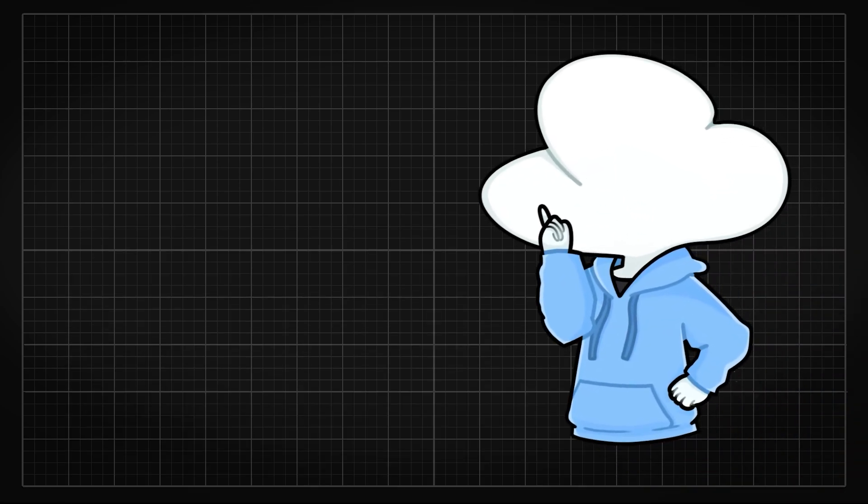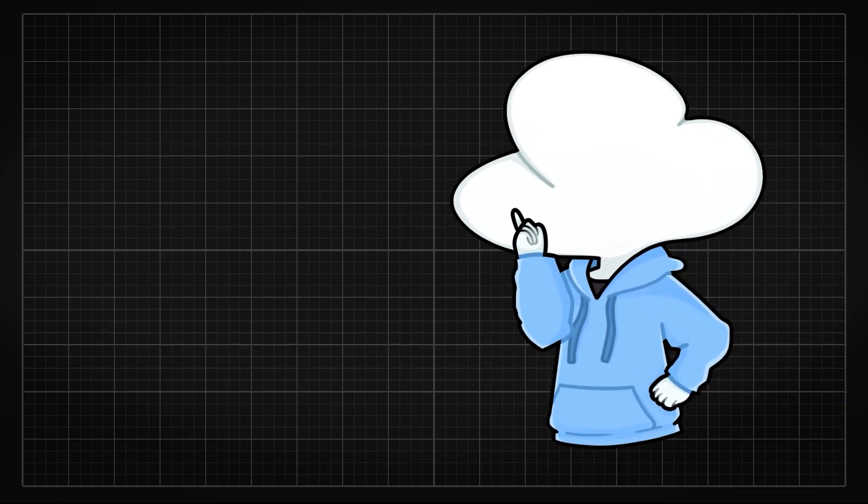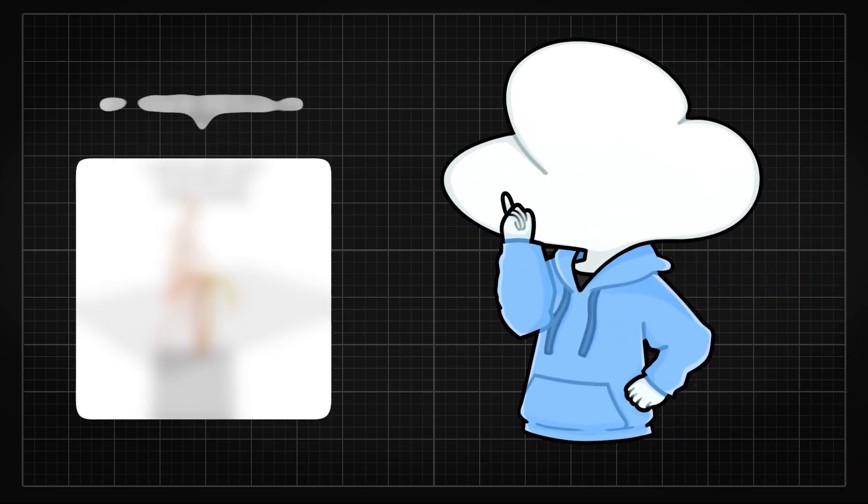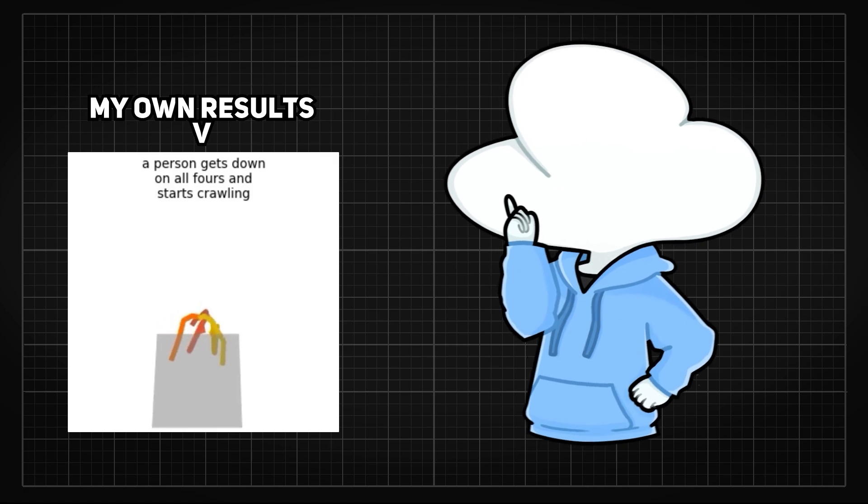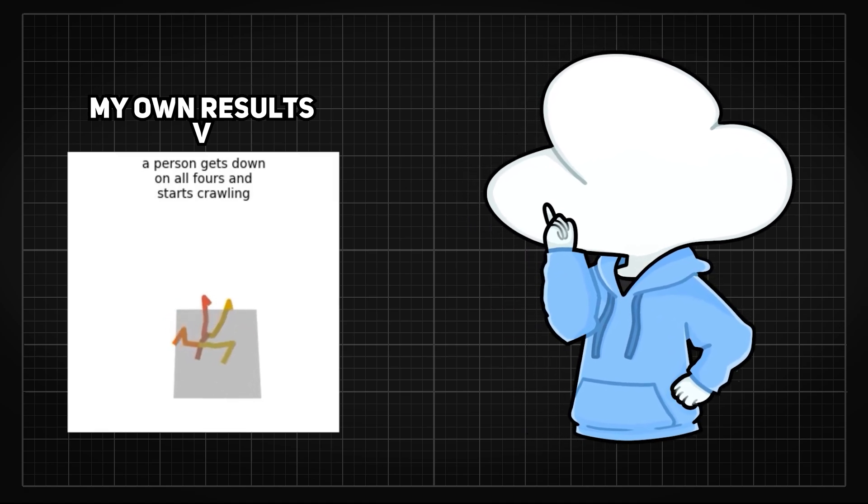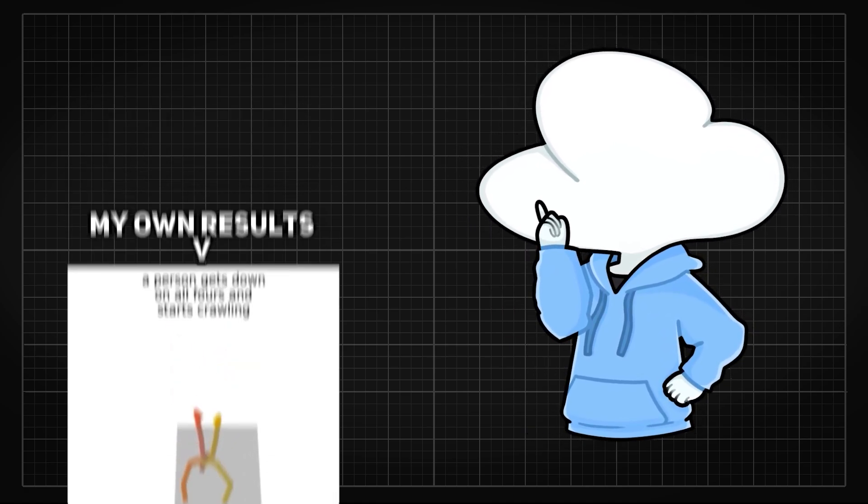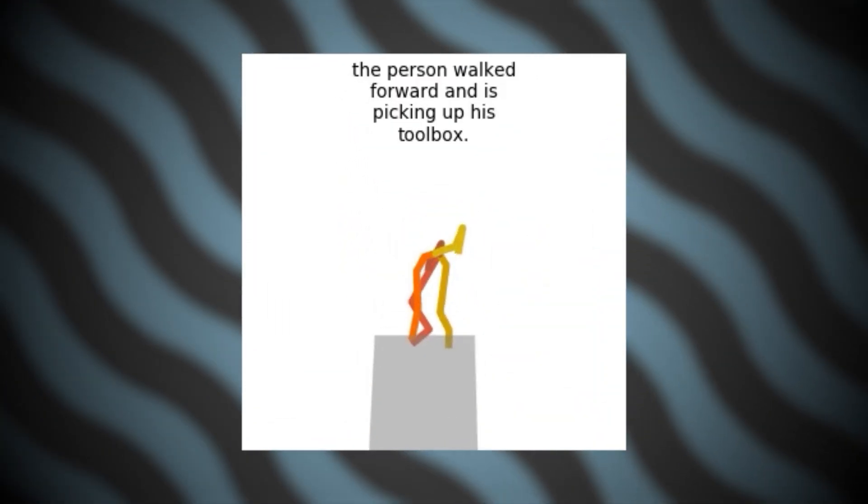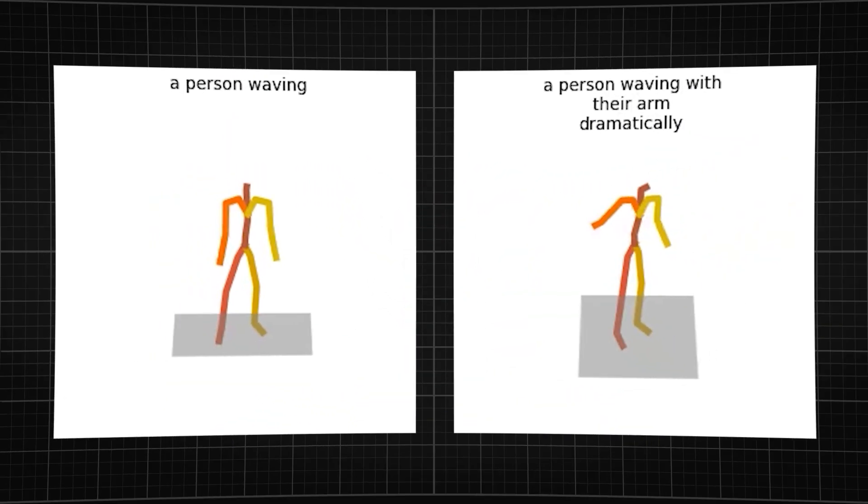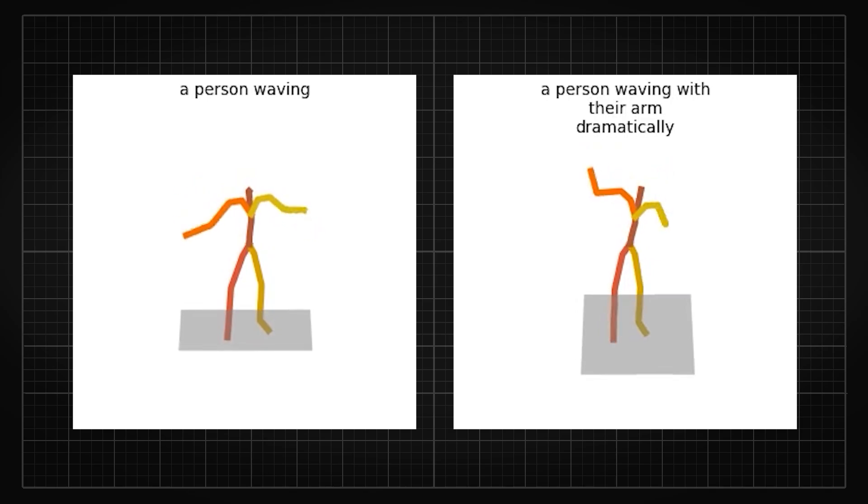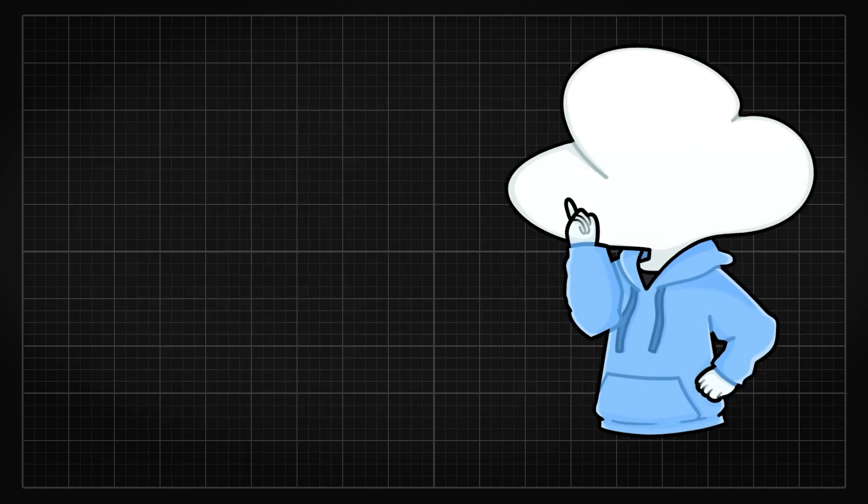Their official results look pretty promising too. Note that I usually separate official and my own results because the official ones can be cherry picked a lot more. But so far, the results I got from their online demo are pretty similar to the ones they've shown. Similar to text-to-image, the more descriptive your text prompt is, the better and the more grounded the results would be.